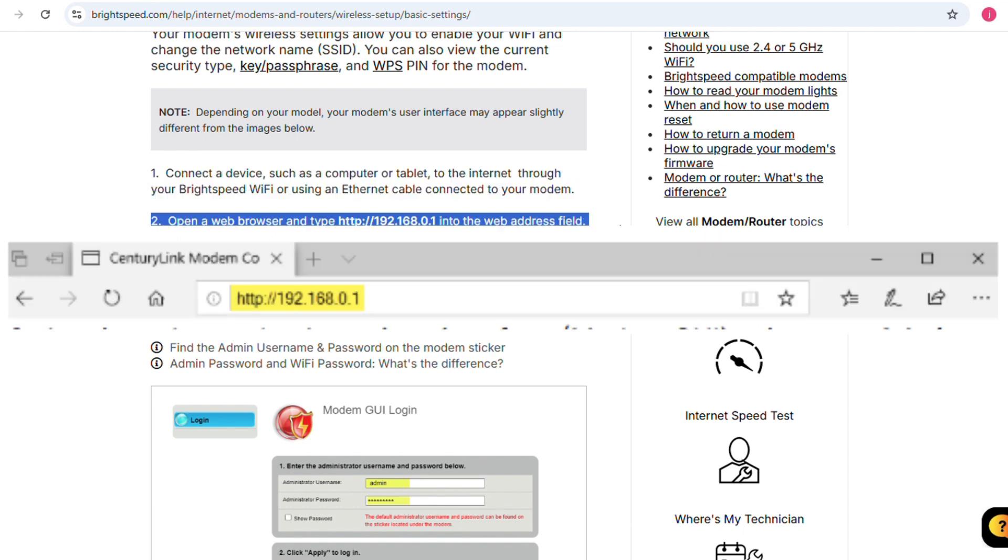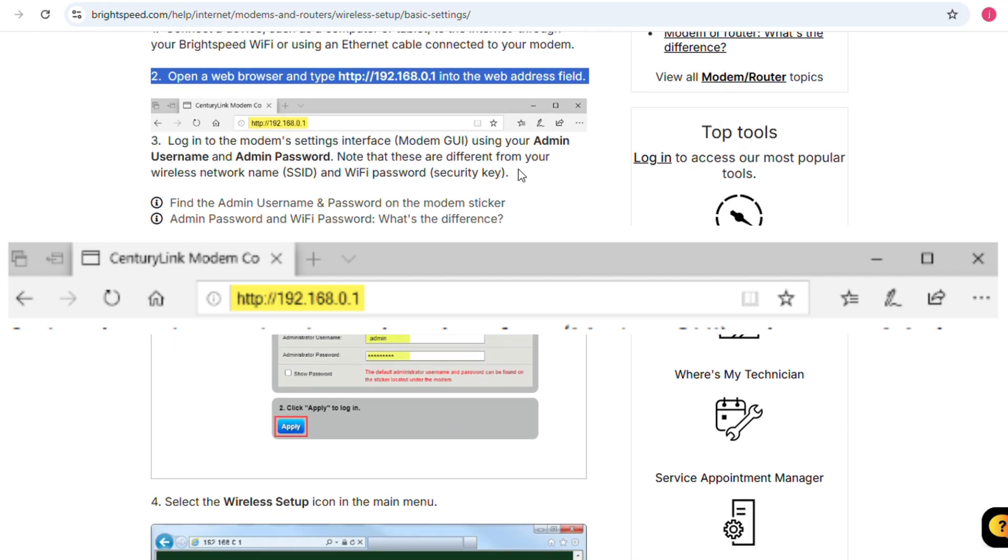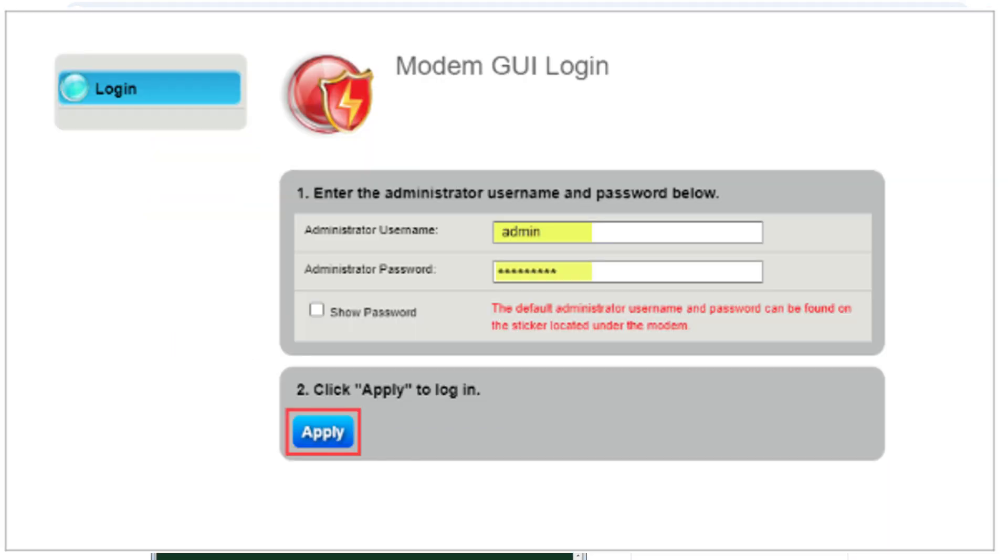Next, open a browser and type HTTP 192.168.0.1 into the web browser field. Then log in to your modem settings interface using your admin username and password. Note that these are different from your wireless network name and Wi-Fi password.